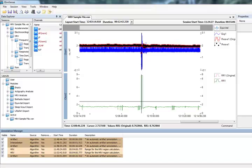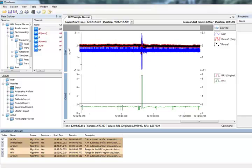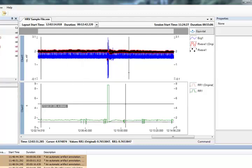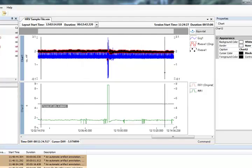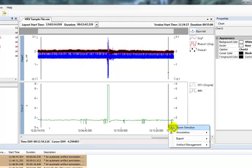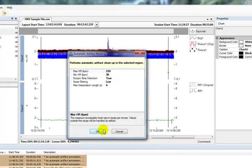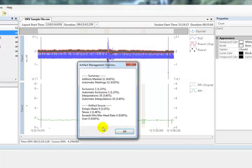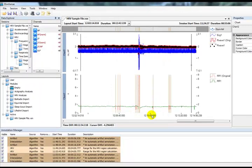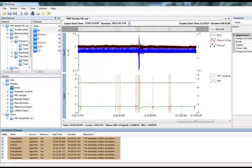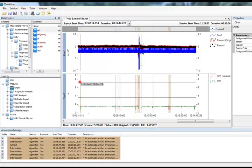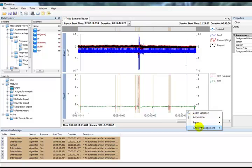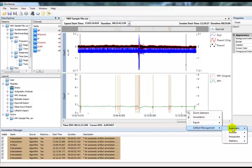We can once again allow Vivosense to assist us in automatically identifying ectopic beats and noise and determining the best course of action. Although this feature provides an excellent tool to increase the speed at which artifact is detected, it is suggested that the results are reviewed and verified before being accepted. Any changes made by the automatic artifact management tool may also be manually modified or simply deleted. We can select the region and use automatic artifact detection here. We can see how Vivosense found the ectopic beats and interpolated over the regions marked. To undo the automatic artifact marking select the region and choose undo from the menu.